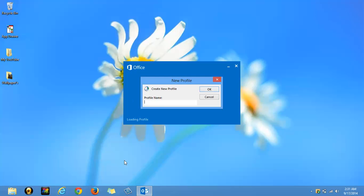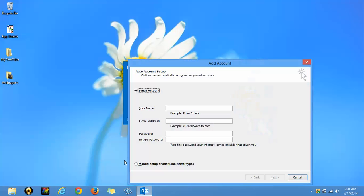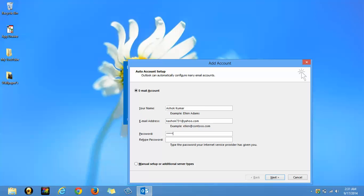Give a profile name. Hit enter. Your name. Yahoo Mail. Put it here. Password. Retype. And hit next.